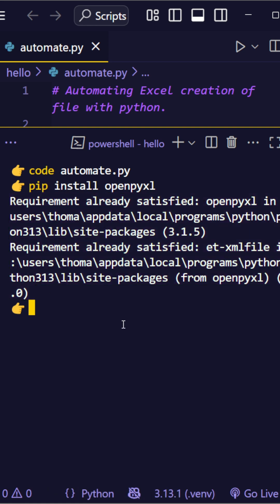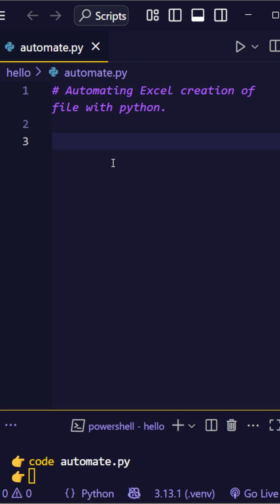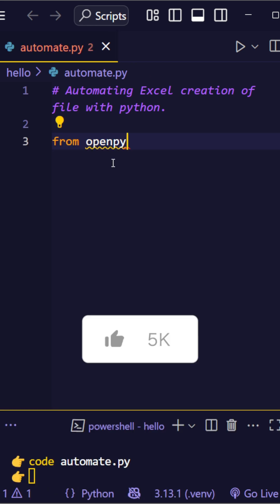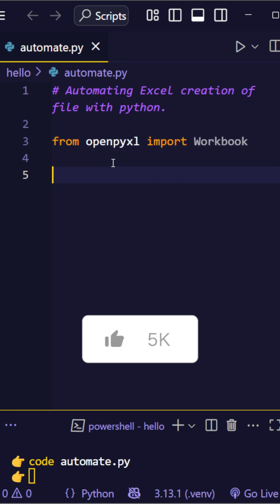Once installed, then start coding. First, import the workbook class from the OpenPyExcel library. This is what lets Python create Excel files.